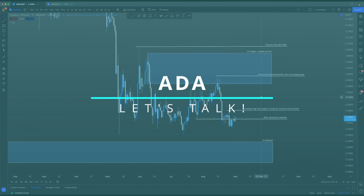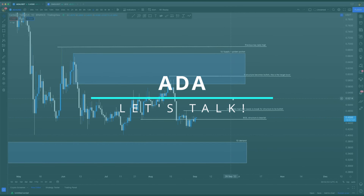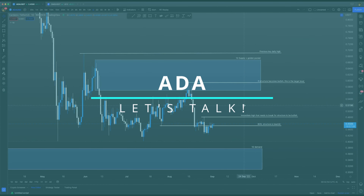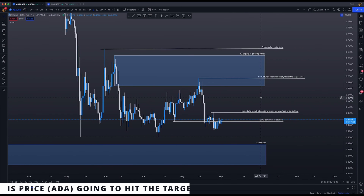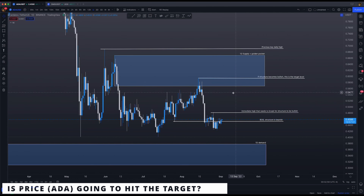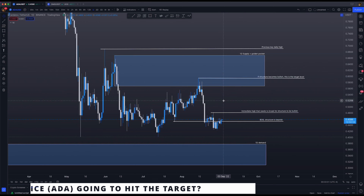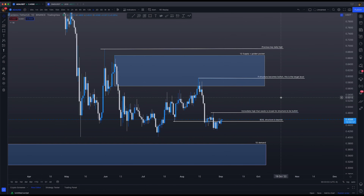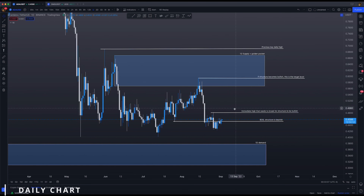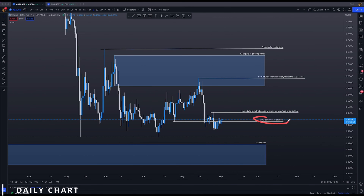This is the answer for the Cardano ADA homework where you need to identify the market structure on the daily chart, do a full analysis, and see where price is realistically going to hit. Starting off on the daily chart, we just got a break of structure recently, so structure is definitely bearish.